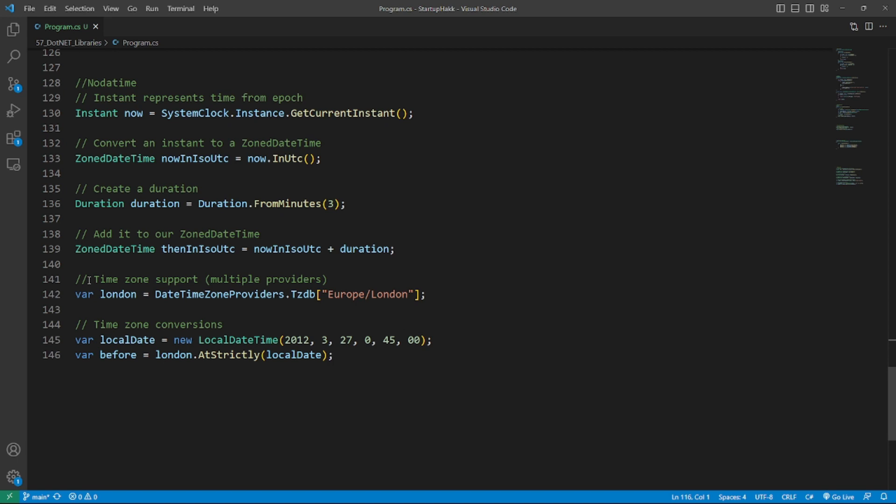The last one is NodaTime. NodaTime is an open-source date and time library for .NET that provides a more comprehensive and flexible alternative to built-in DateTime and DateTimeOffset classes. It offers support for different time zones, calendars, and precision, and allows developers to work with date and time values in a way that is independent of any particular time zone or calendar system. With a comprehensive database of time zone information and support for different calendars, NodaTime makes it easier for developers to work with date and time values in a more accurate, consistent, and culturally aware way.